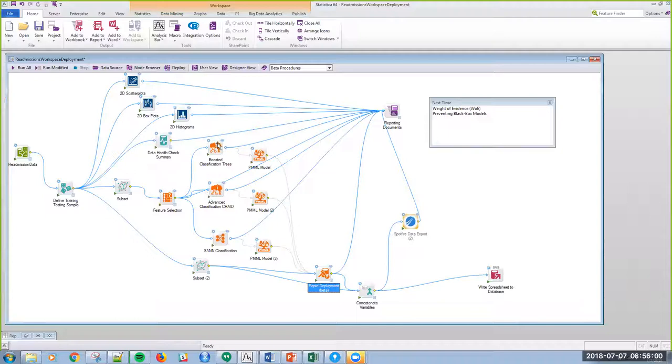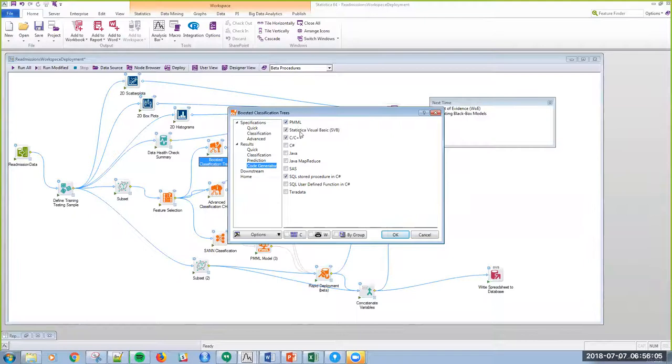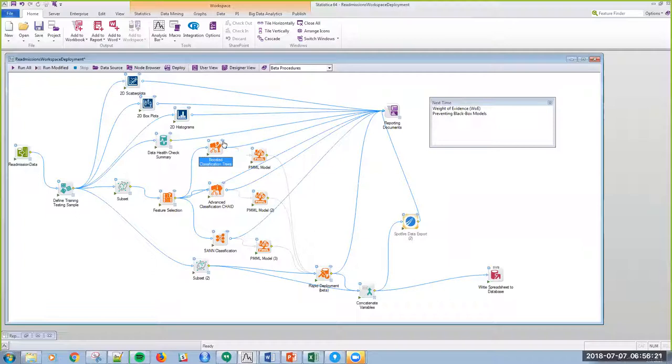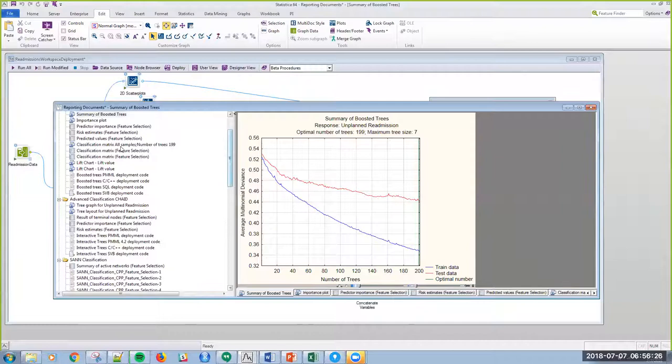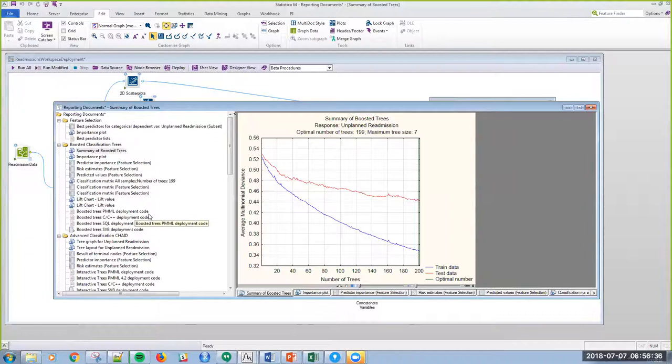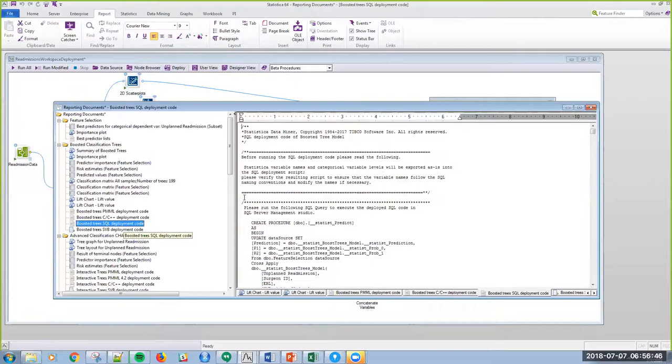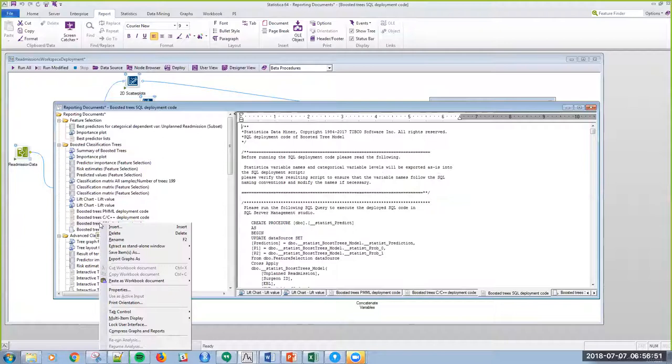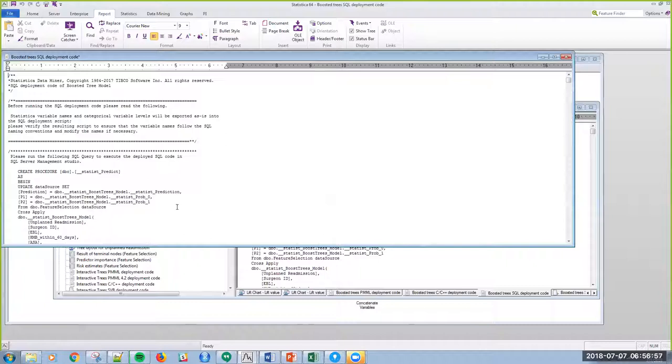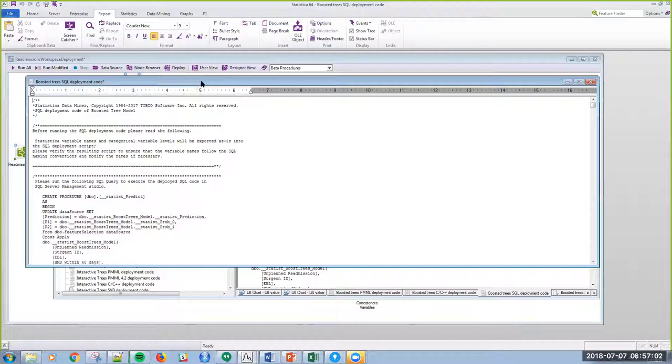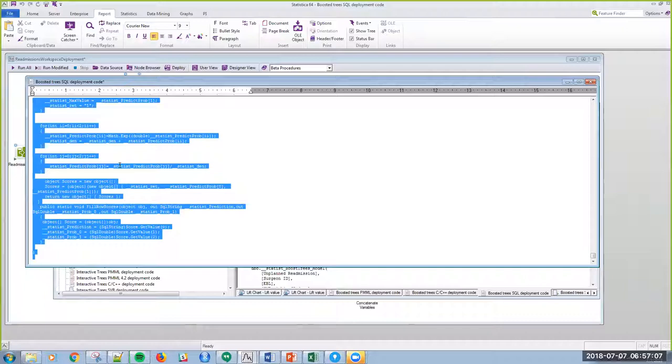So, with that, let me show you in this boosted trees node, the code generator. I can generate all of these different types of code within Statistica. I have here the SQL stored procedure in C-sharp. And if I look at the actual output here, this is my boosted tree summary right here. And these are my deployment codes. You can see here, I'm generating PMML. I'm generating C++. The SQL deployment is the one that I'm interested in. So, essentially, I can take this code off. I can extract this as a copy. And then I can save this off. I can actually deploy this to Enterprise with a single click. Or I can just simply copy it and stick it in the text editor here.